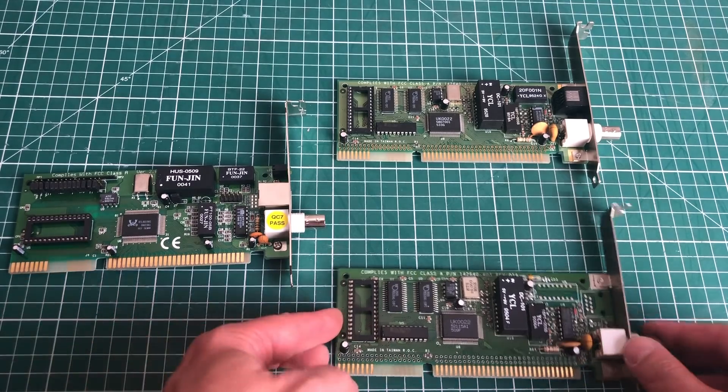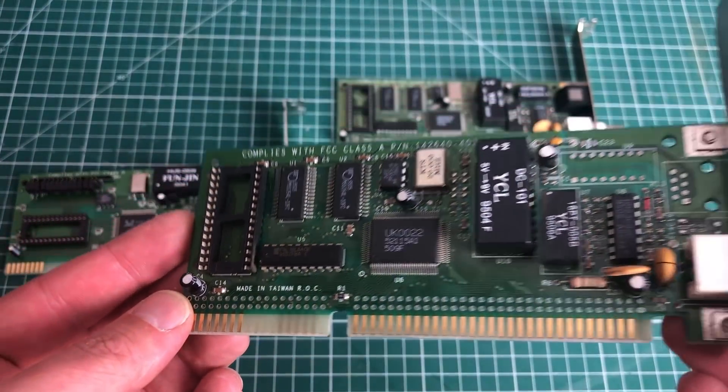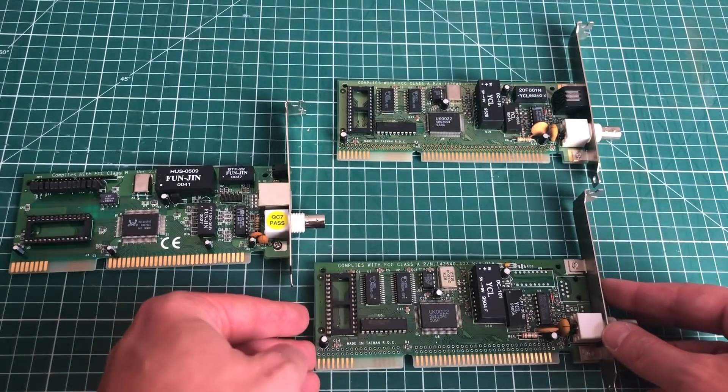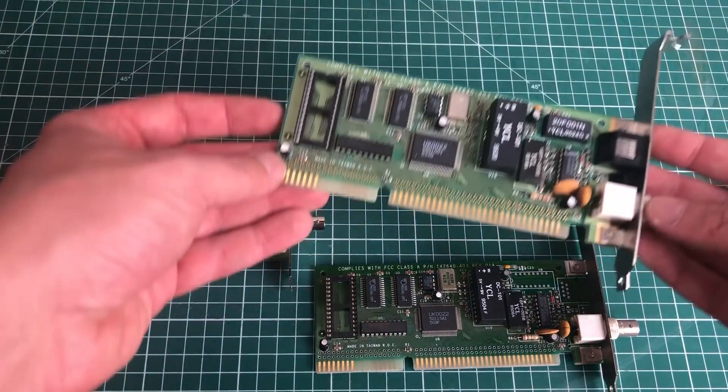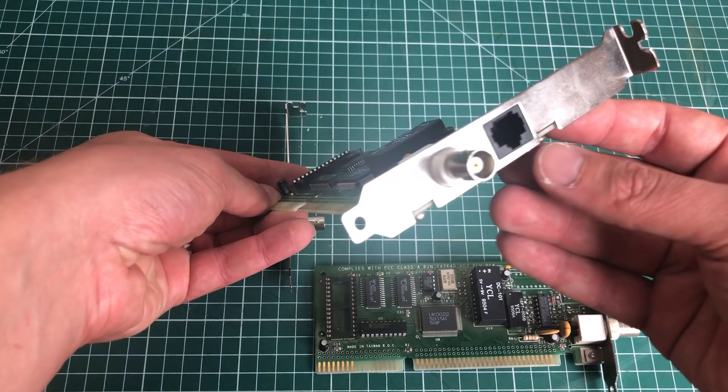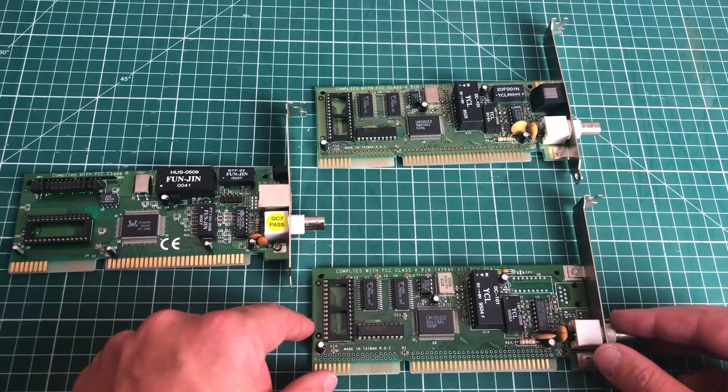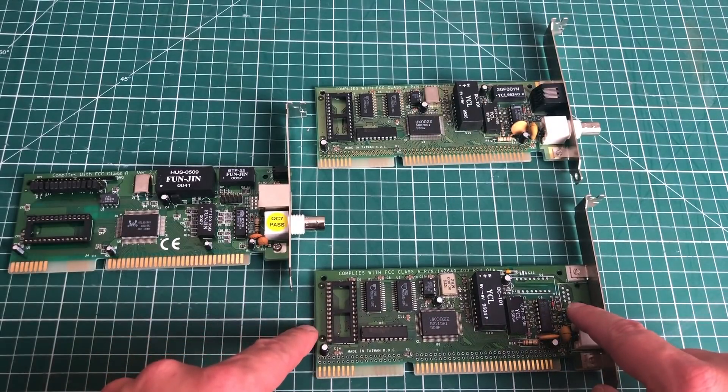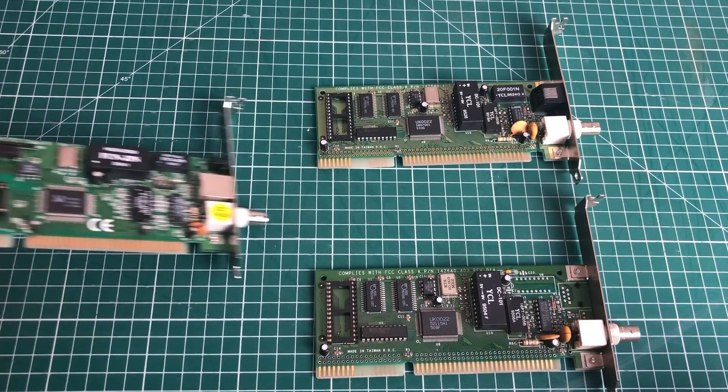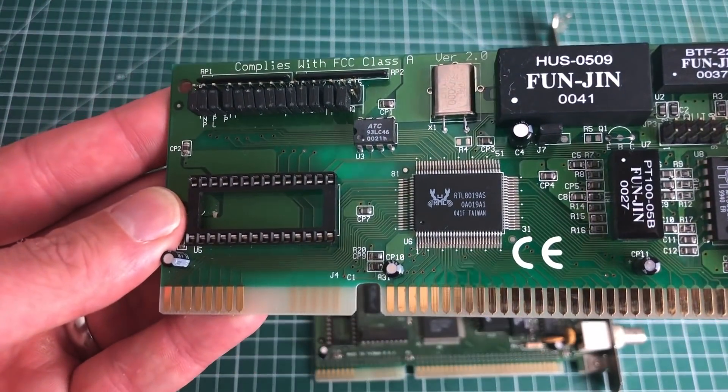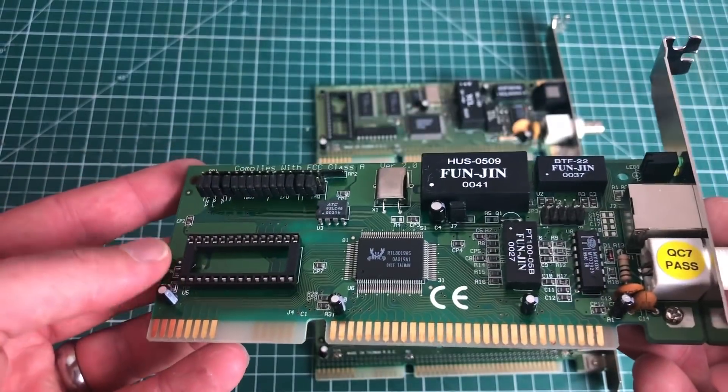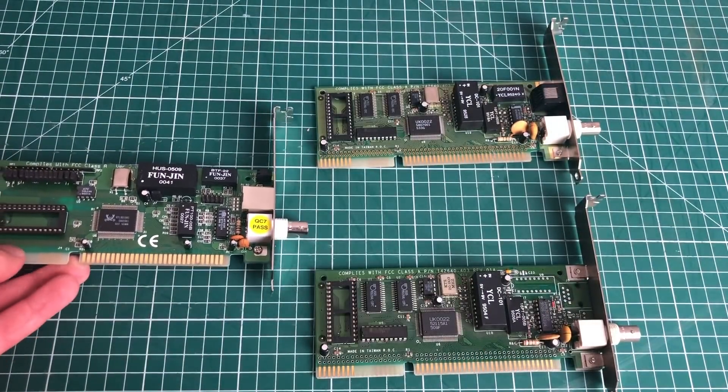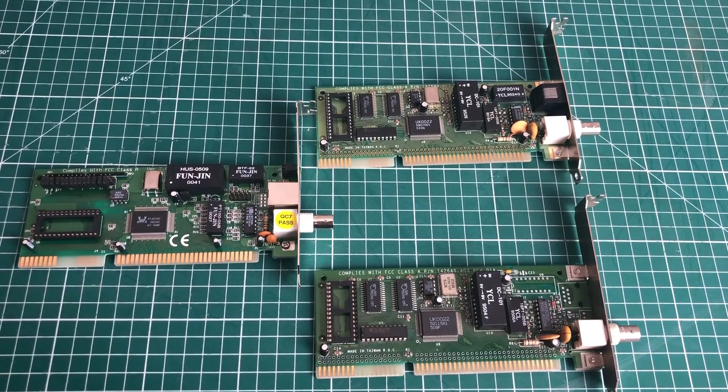I've got three networking cards here, three ISA networking cards, and this one only has the BNC connector. Other networking cards might have both the BNC as well as an RJ45 connector for 10BASE-T networks. Notice that these two cards are basically the same, only the one doesn't have the Ethernet port mounted. This is a network card based on the Realtek chipset. This one has both the BNC connector as well as the RJ45 10BASE-T connector.